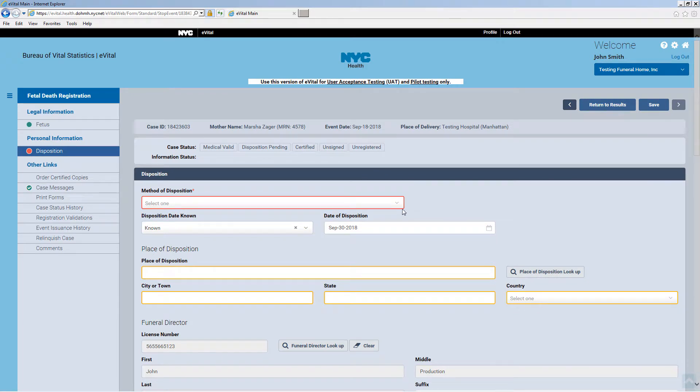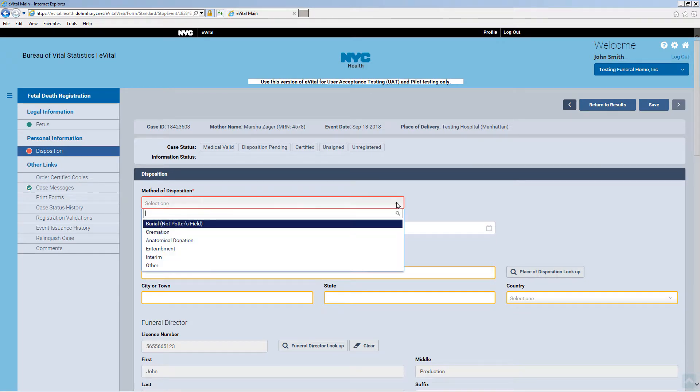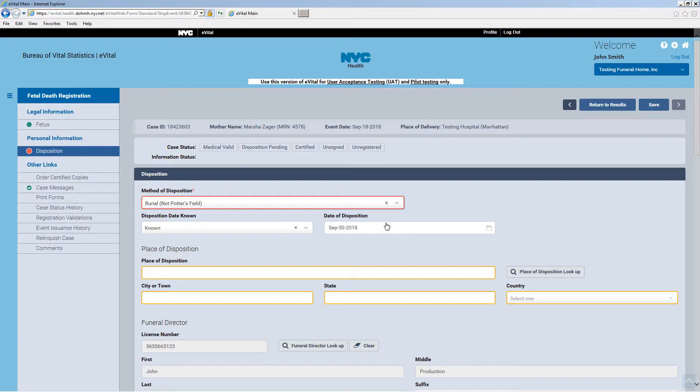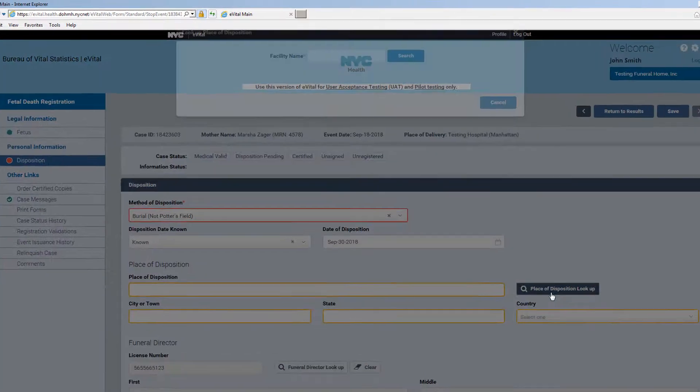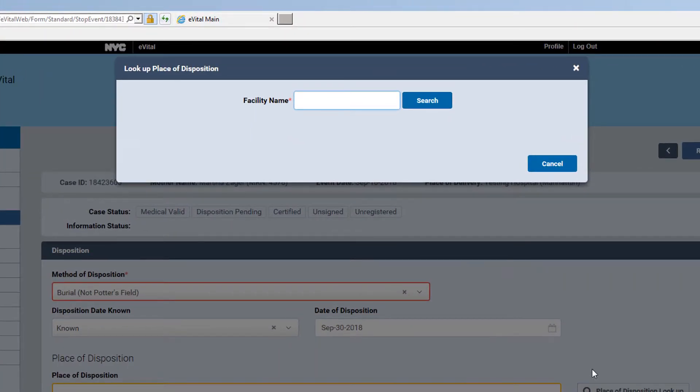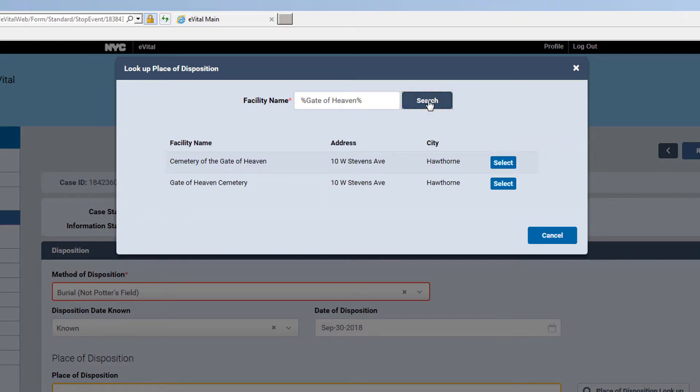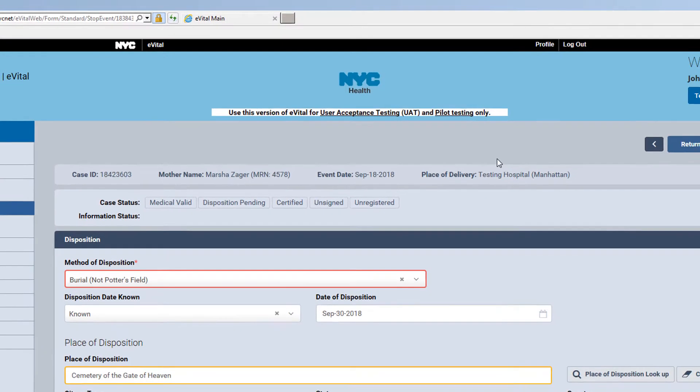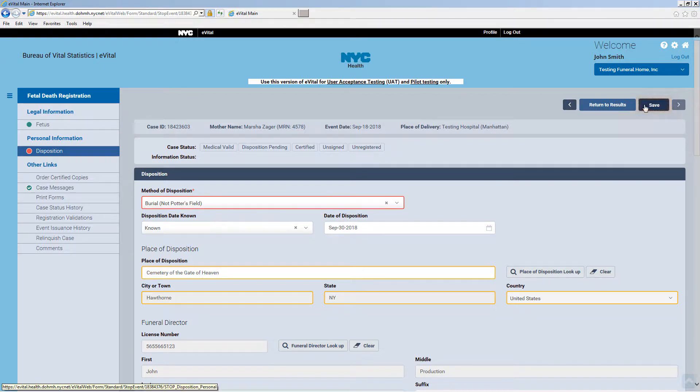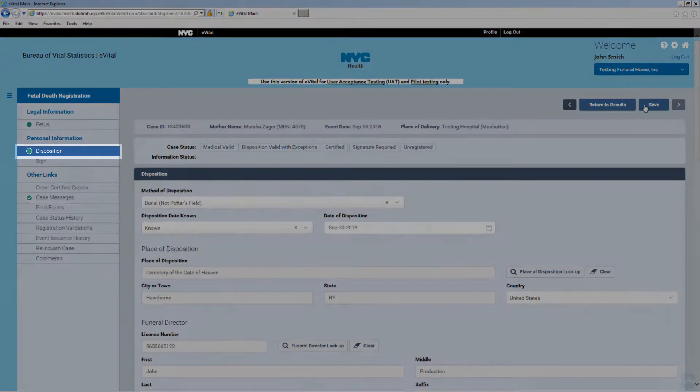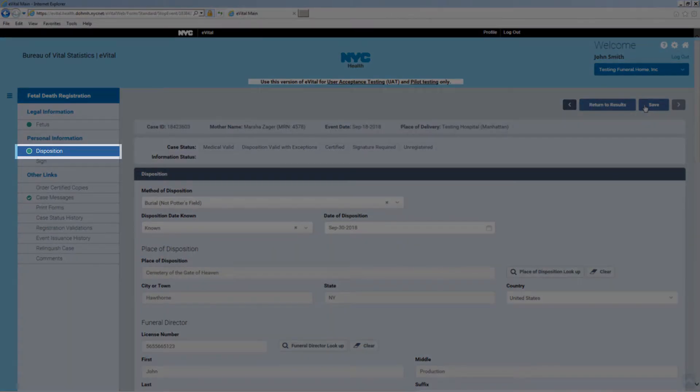Enter the missing information. In this example, burial has been selected as the method of disposition. Click Place of Disposition Lookup. Enter the facility name and click Search. Then select the facility from the search results. Click Save. A green dot on the disposition tab indicates that all errors have been corrected.